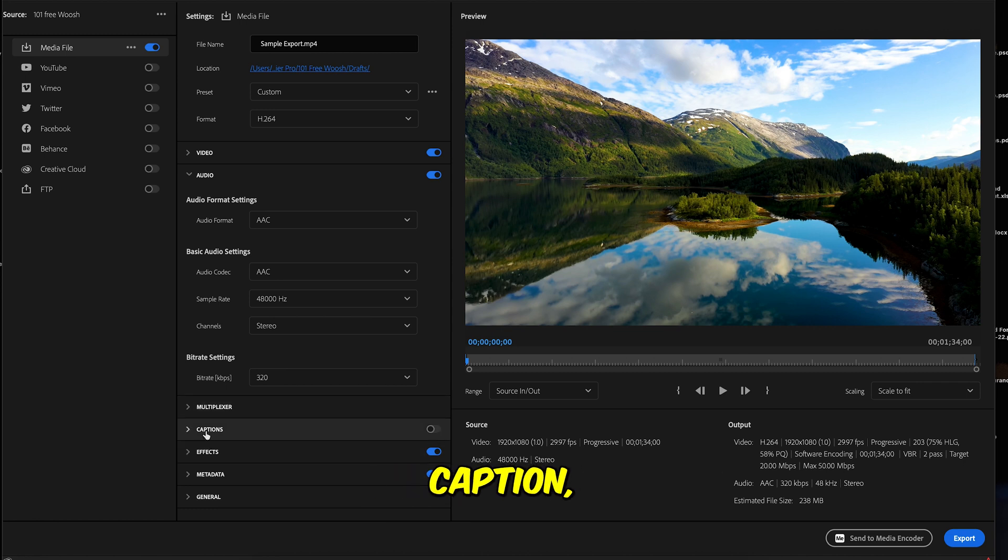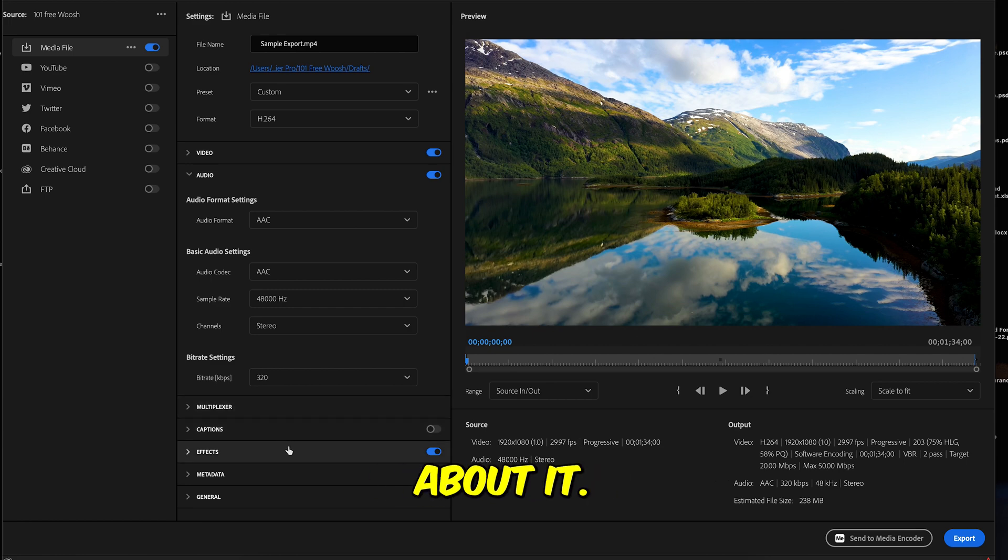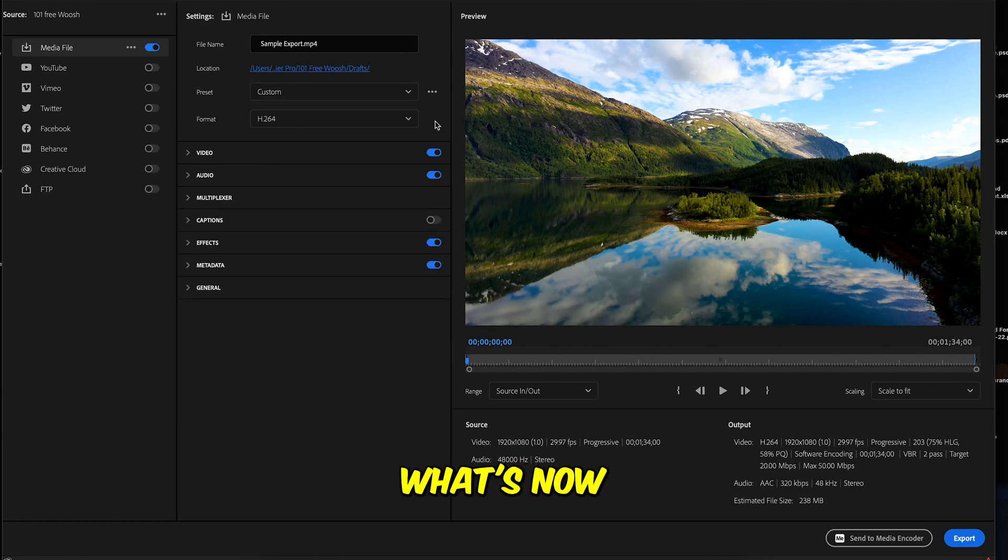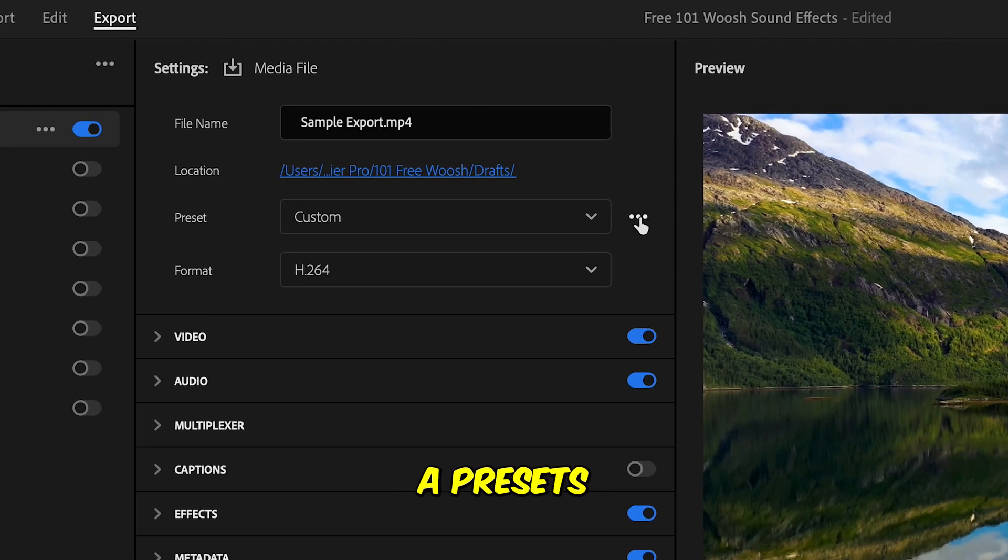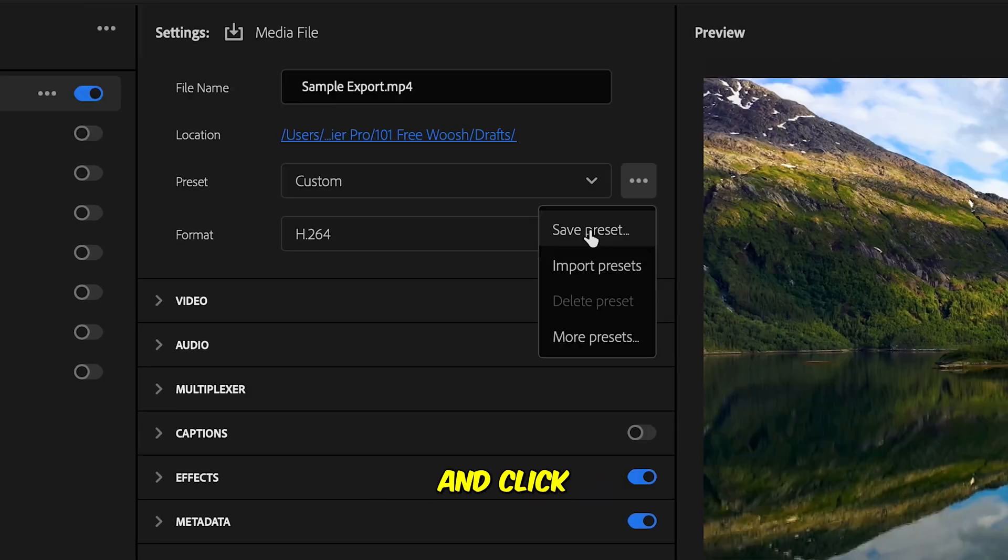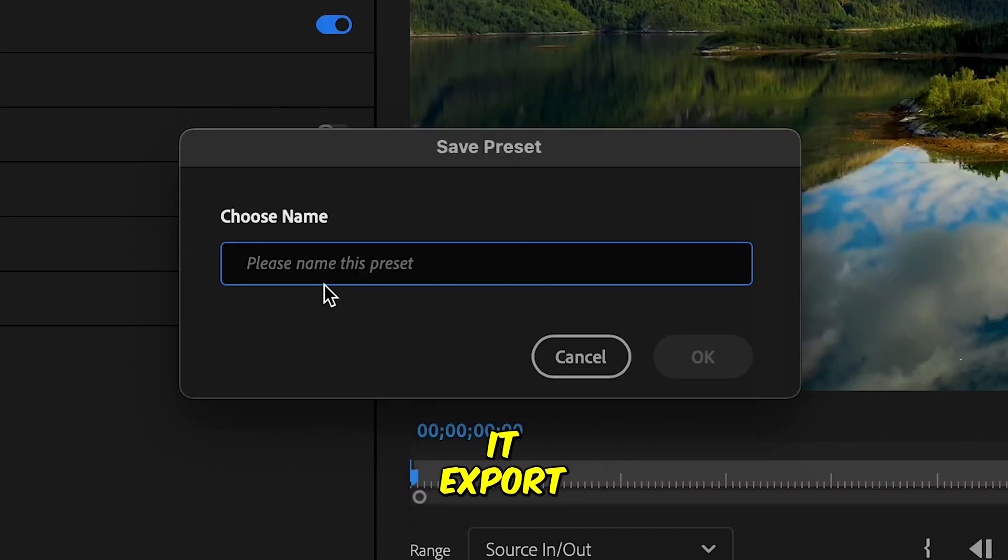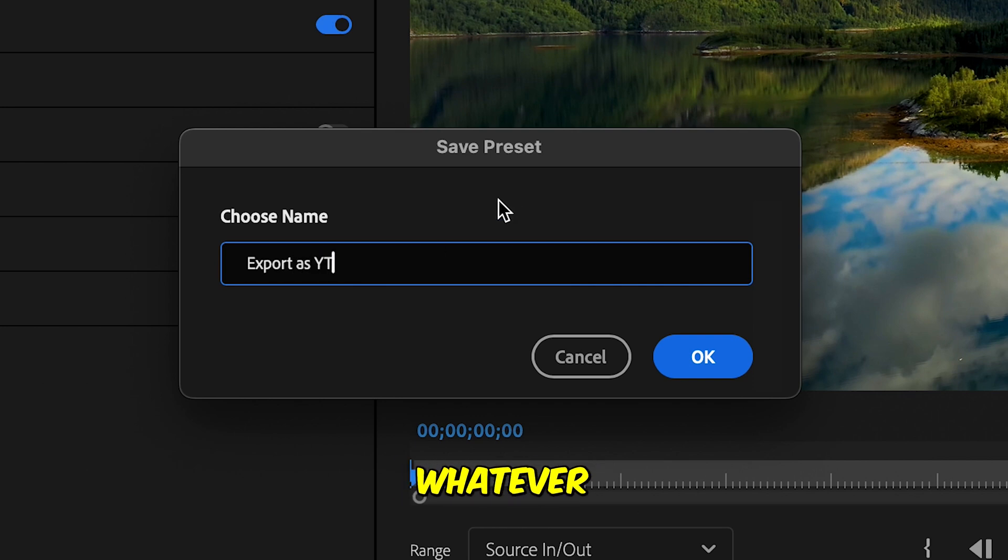If you have a caption, you make sure you're gonna burn the caption. I don't have a caption in this video so I'm not gonna do anything about it. Once you are happy with everything here on the setting, what you're gonna do is you're gonna save it as a preset. So click here and click on save preset. You can name it export as YouTube or social media, whatever you like. I'm gonna just name it like that. You click OK.